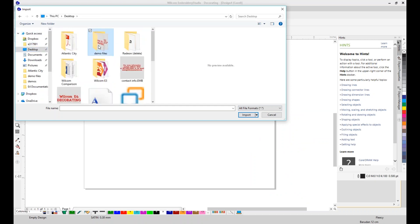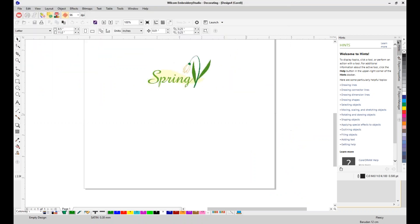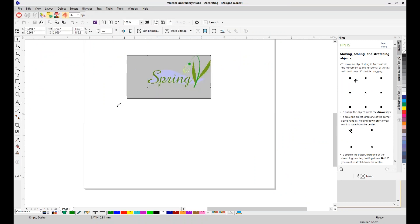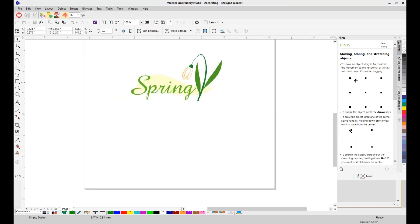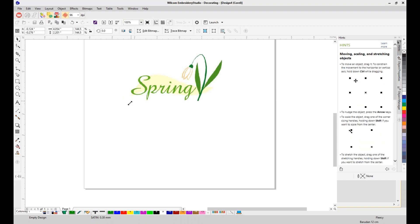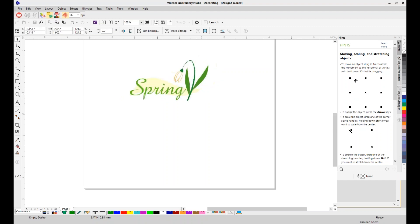I'm going to open up my spring image — it's a JPEG that was emailed to me. I'm going to place it on the screen in Corel, where I can make it bigger, rotate it, and do many other things. Corel is a full graphics program for working with your graphic files. Since Corel is included and fully integrated, it provides full vector and bitmap graphics software, making Wilcom Decorating a true multi-decoration software program.